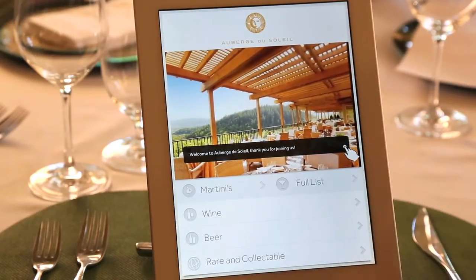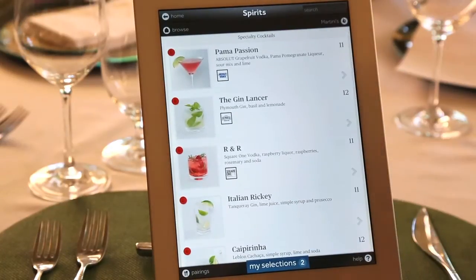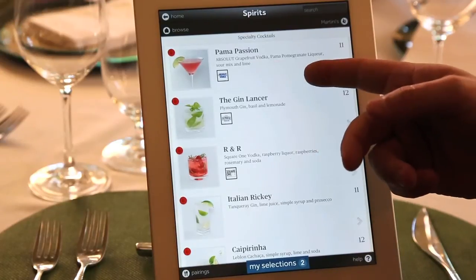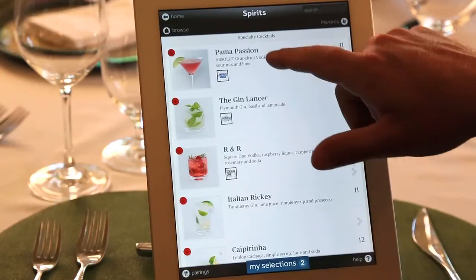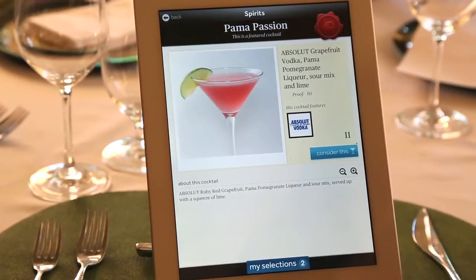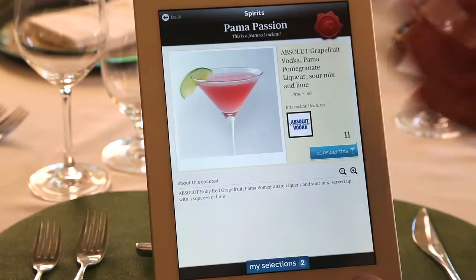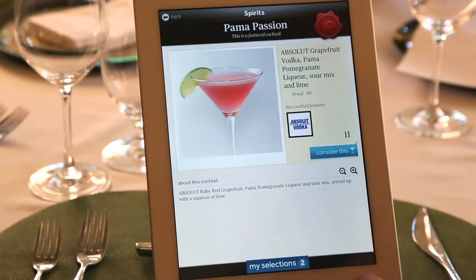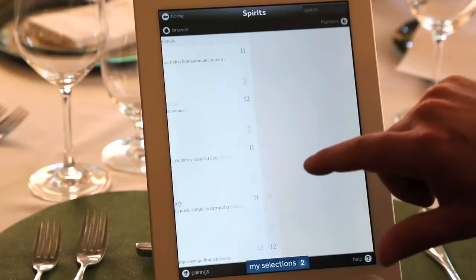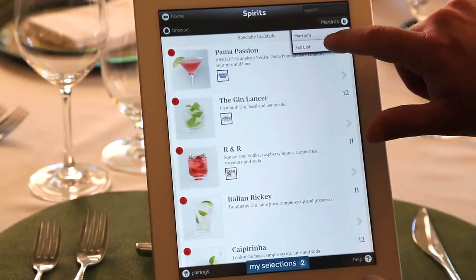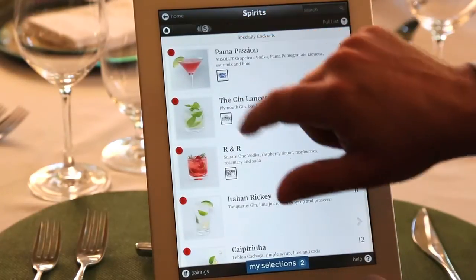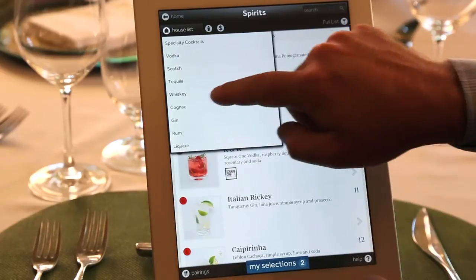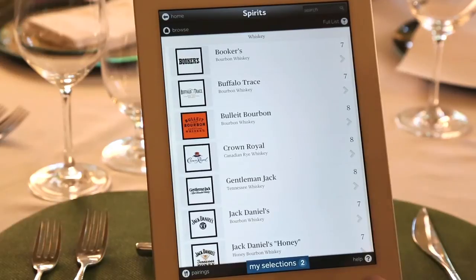As we've gone through wine, let me show you a couple of other features our restaurants take advantage of. For martinis and craft spirits, the martini list shows all specialty cocktails for the establishment — the name, ingredients, and even the logo of the featured spirit. When you touch the spirit, it shows a beautiful picture of the cocktail. As one of our services, we come in and take pictures of your cocktails and glassware. Going to the full list, you can list all your spirits — whiskeys, bourbon, scotches — and it'll show all the information about a specific spirit on your back bar.